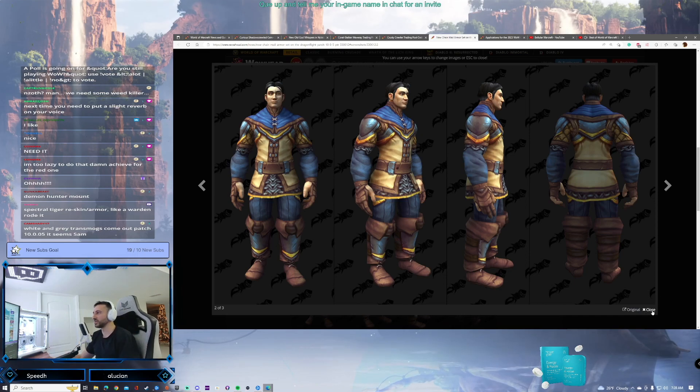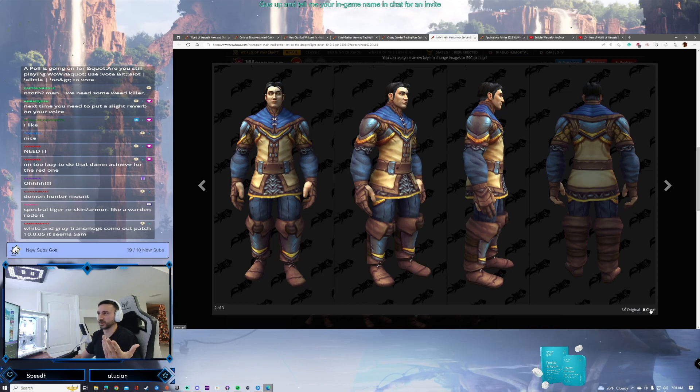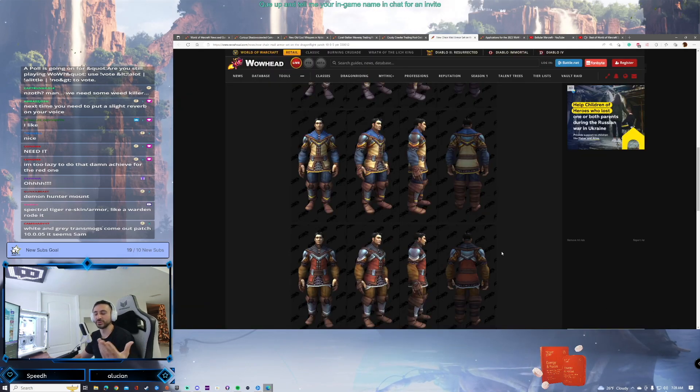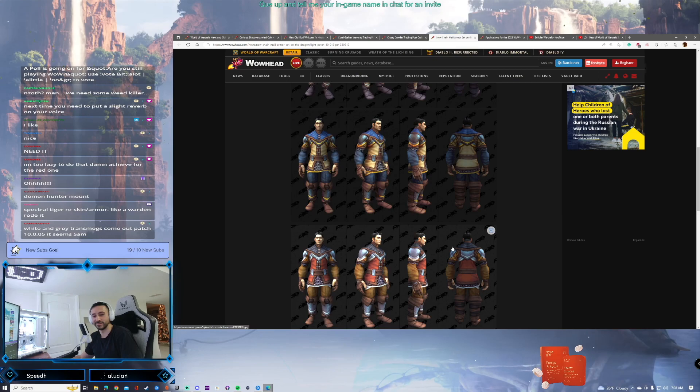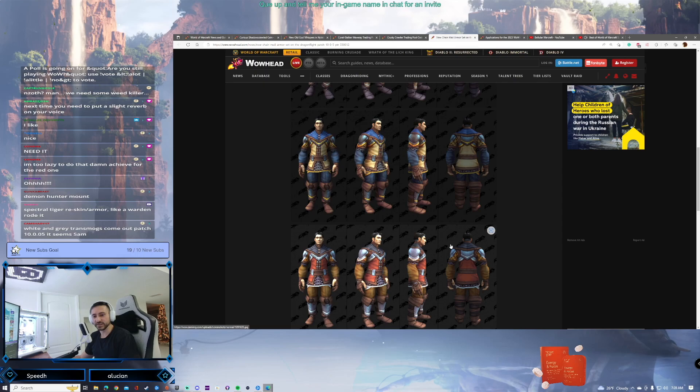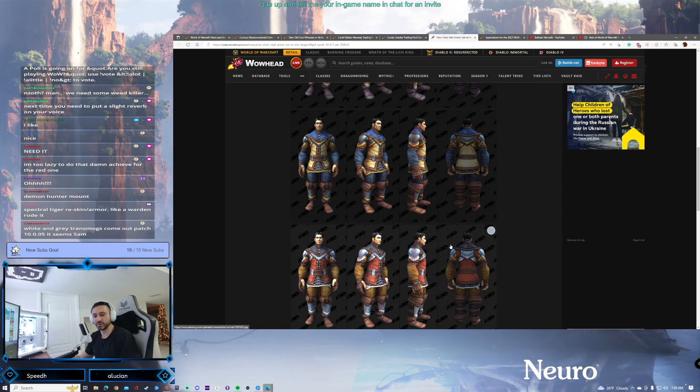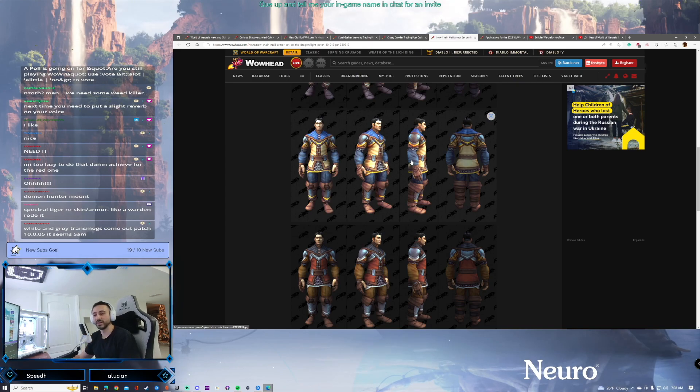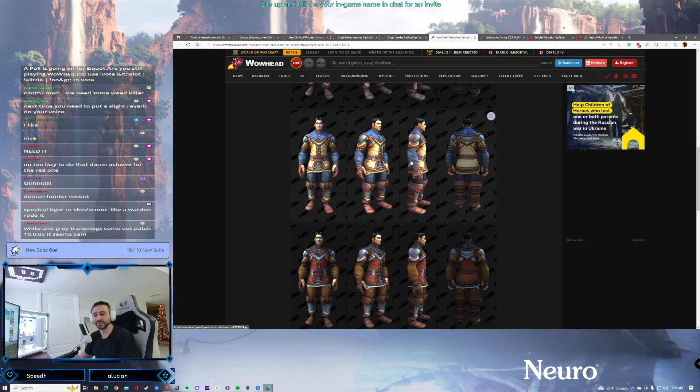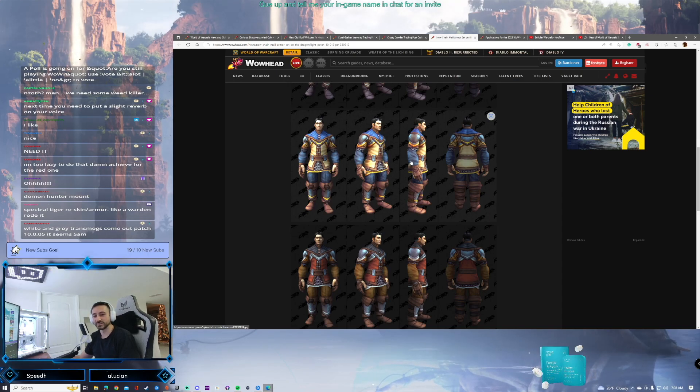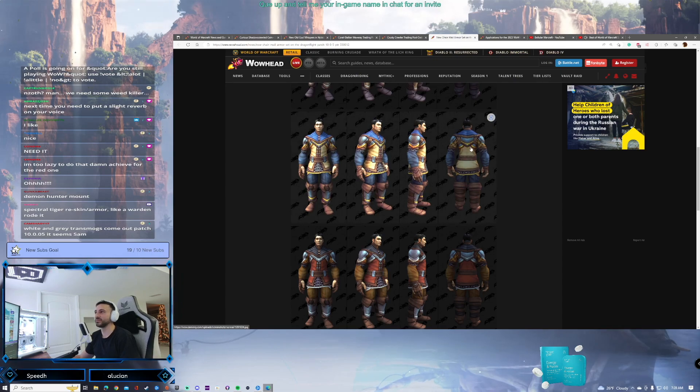Some really cool stuff that's coming our way. We've seen even gray item transmogs coming into the game, which is nice for just kind of role-playing. And of course, it's going to be great for Goldshire on Moonguard. Everything transmogable is great for Goldshire on Moonguard. White and gray transmogs coming in. Yep, it's great stuff.